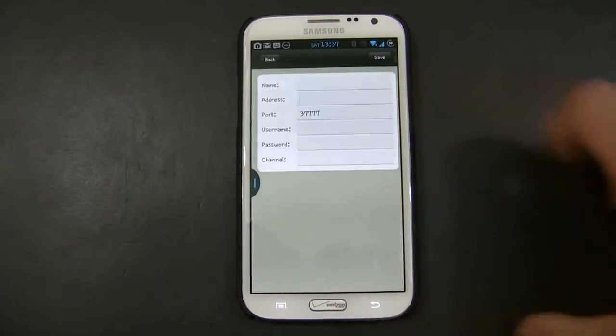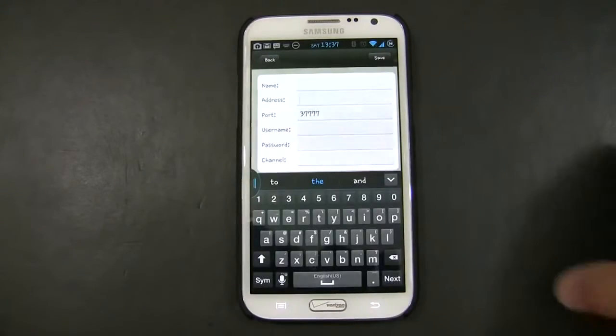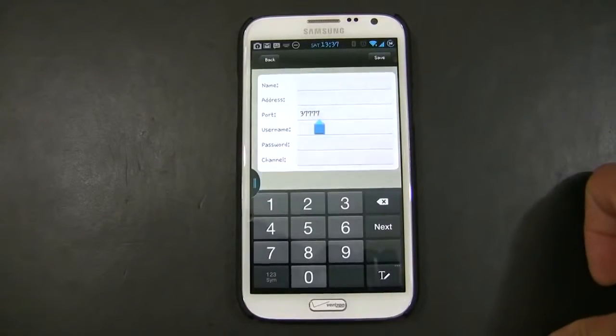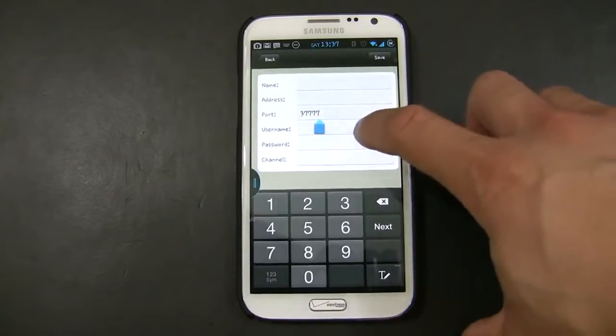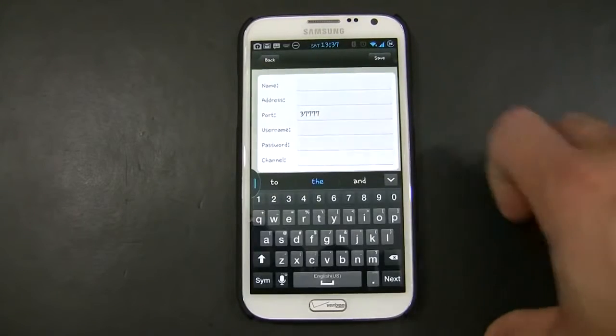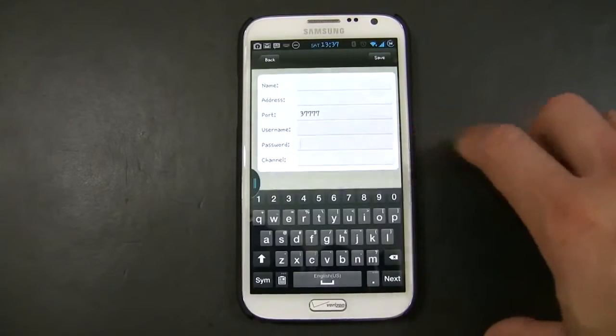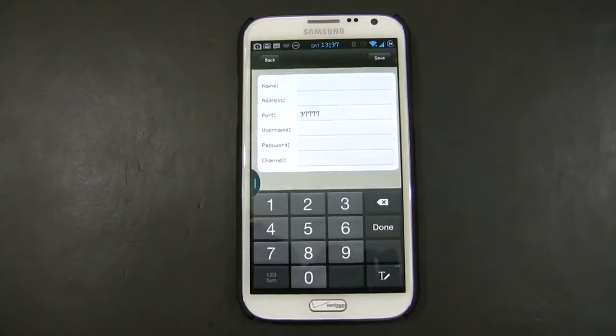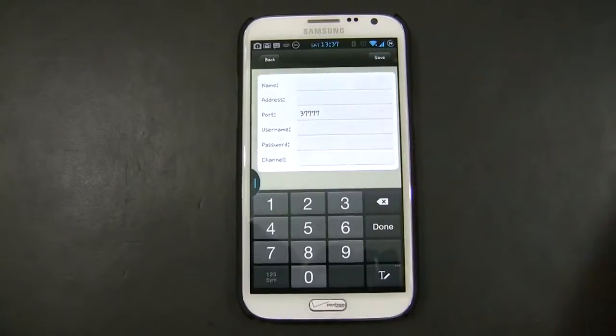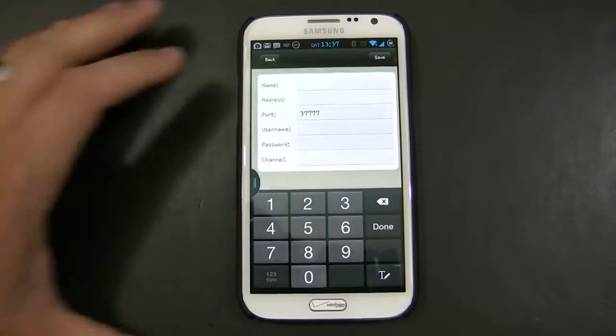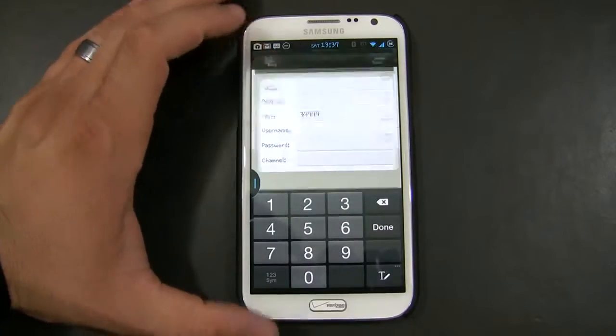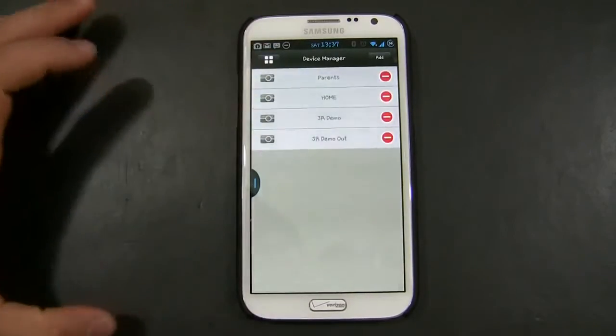The external address, the TCP port of the DVR, the username, the password, and the amount of channels your DVR have. Once you have that information done, just click Save, and it will go back to this menu.